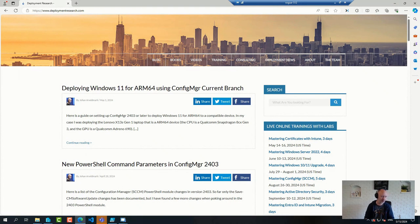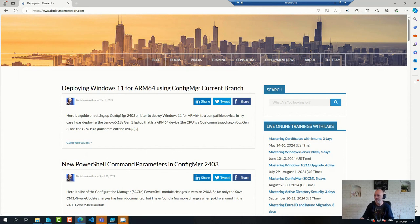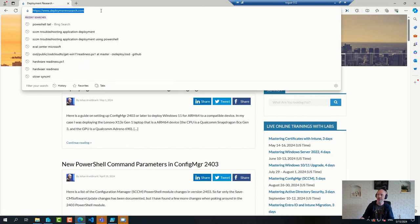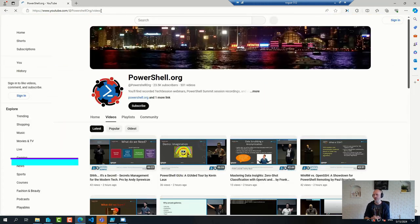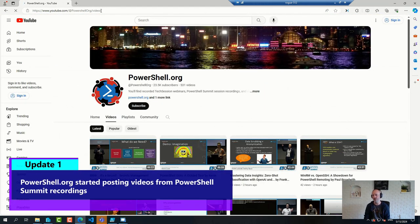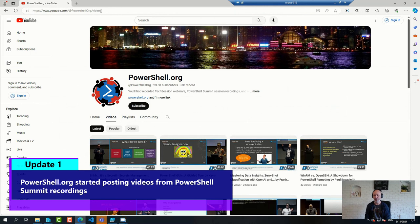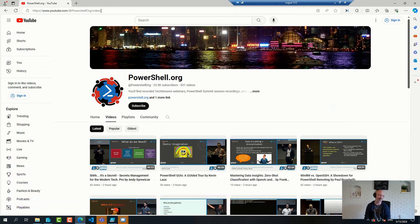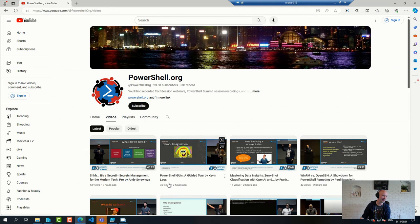So for example, for those of you that like to write PowerShell scripts or use PowerShell a bunch, you might have seen that PowerShell.org started to post videos from their latest conference. So if you're interested in a deep dive on PowerShell, there is a lot of content being added to this channel basically as we speak because the last update was like a few hours ago. Highly recommend that.